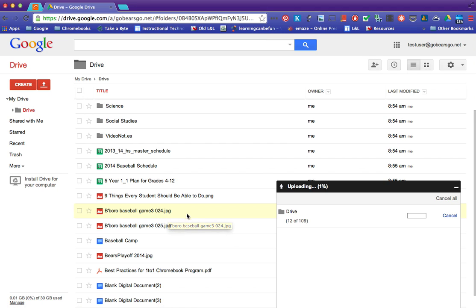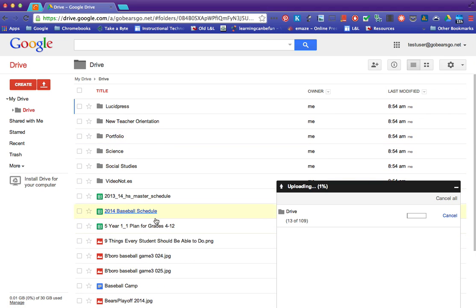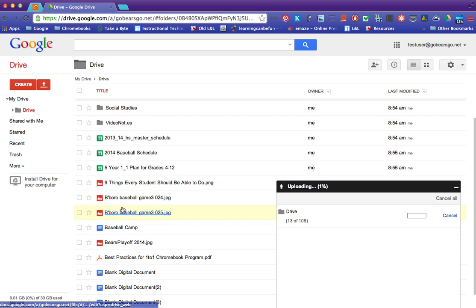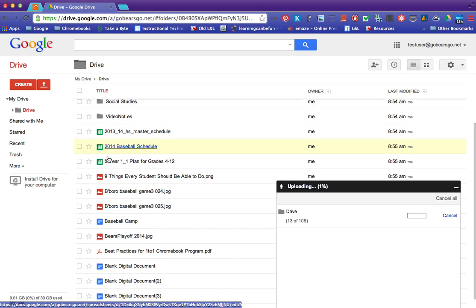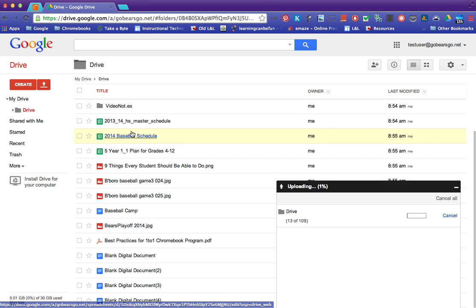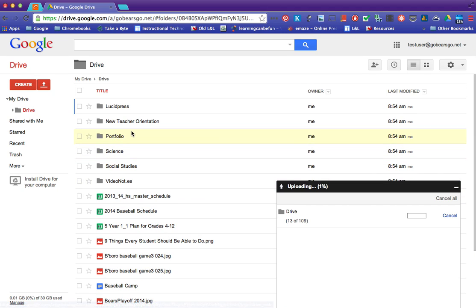But when it's done then you'll have all of your documents over here and everything should be in a Google Docs format or a Google Sheets format, Google presentation so that now you can edit it.